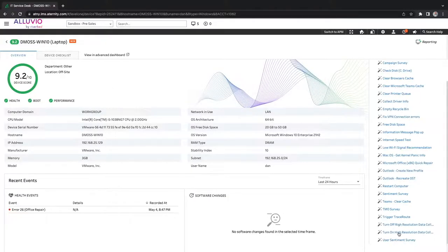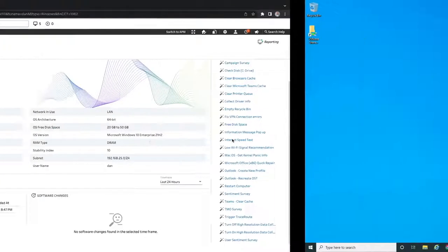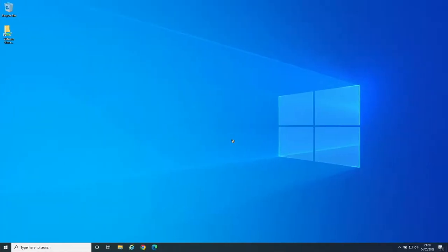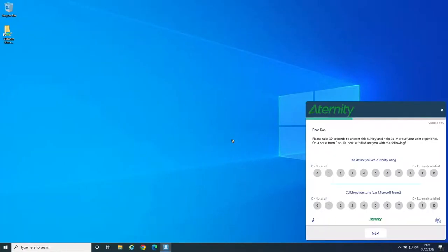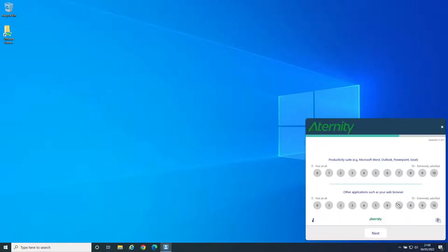With the ability to generate ad hoc and scheduled user sentiment surveys combined with objective measured performance data, you're not only able to see performance from the point of view of your end users, but see how they feel about it too.